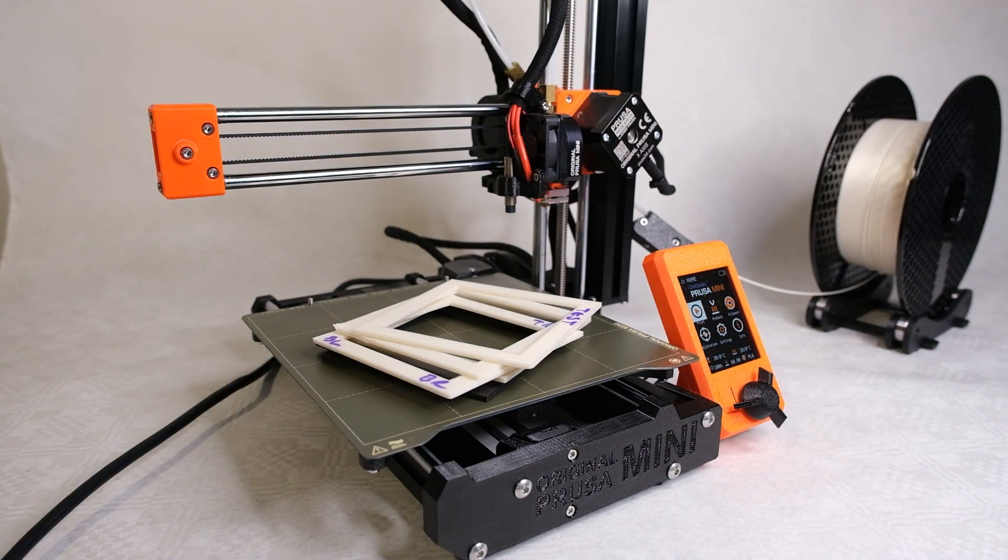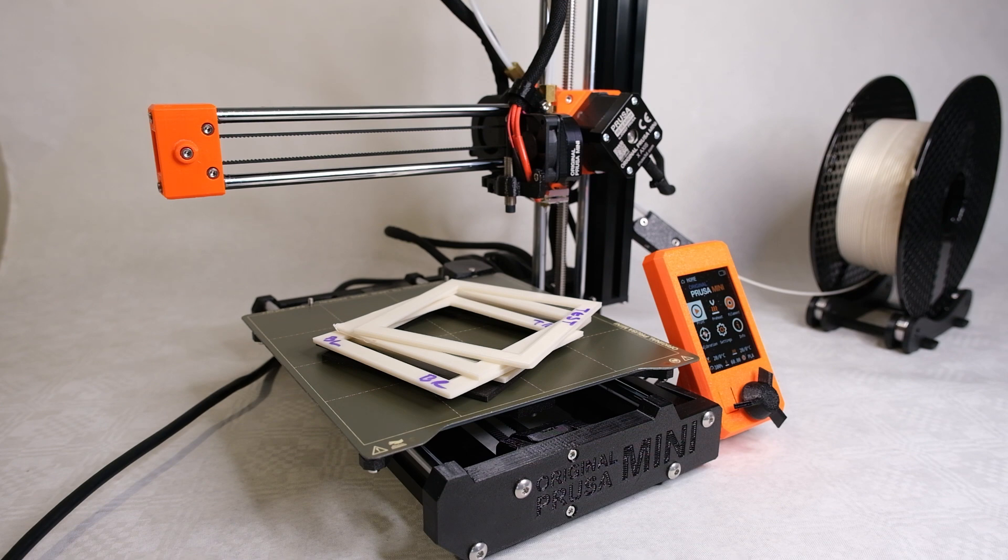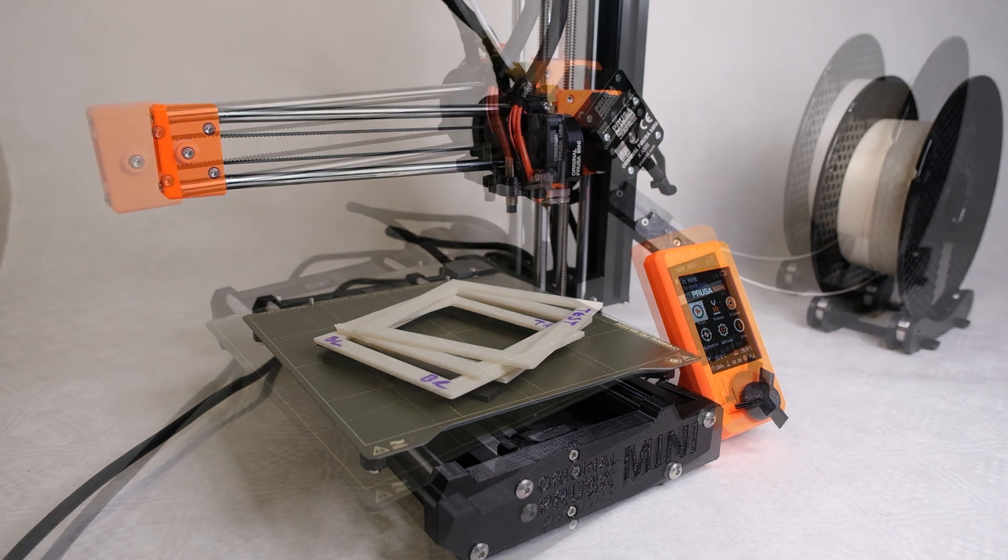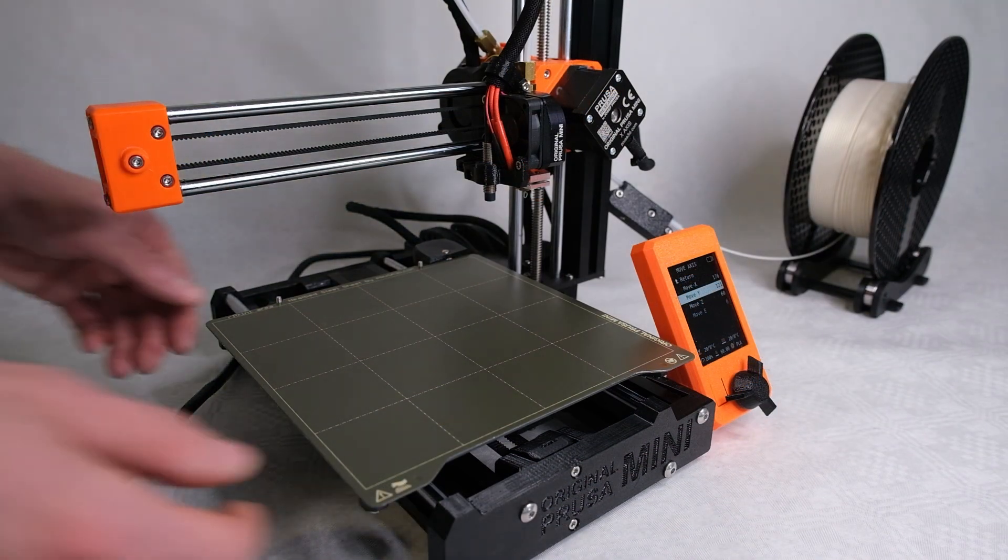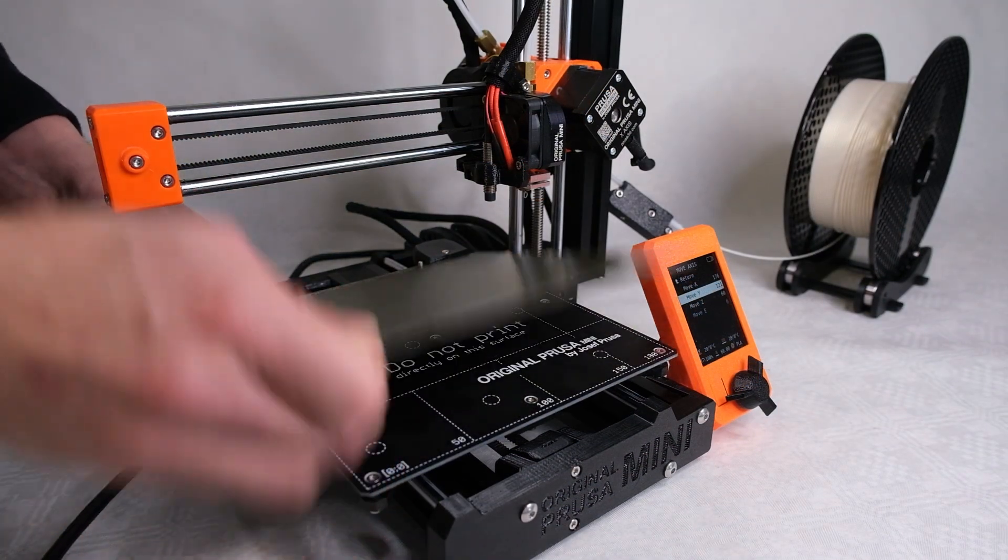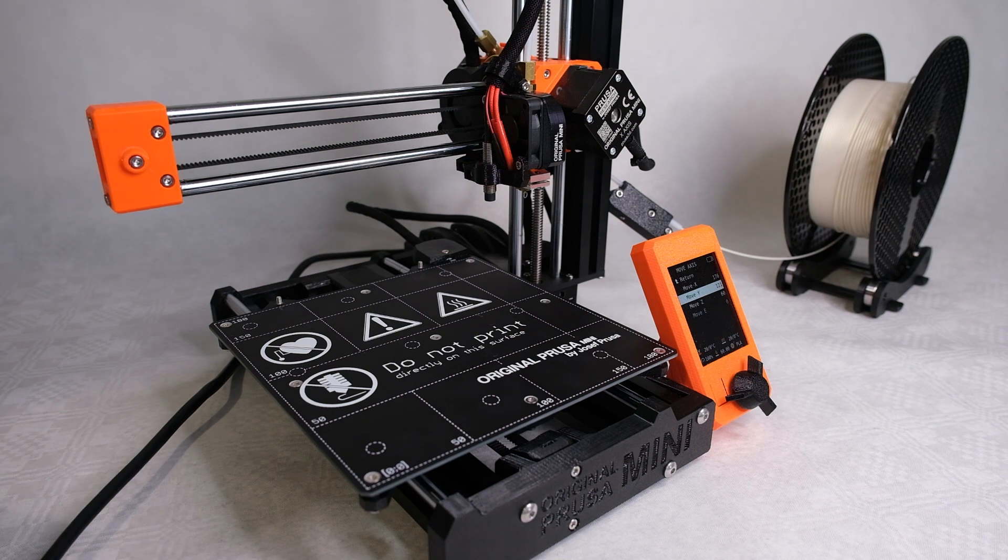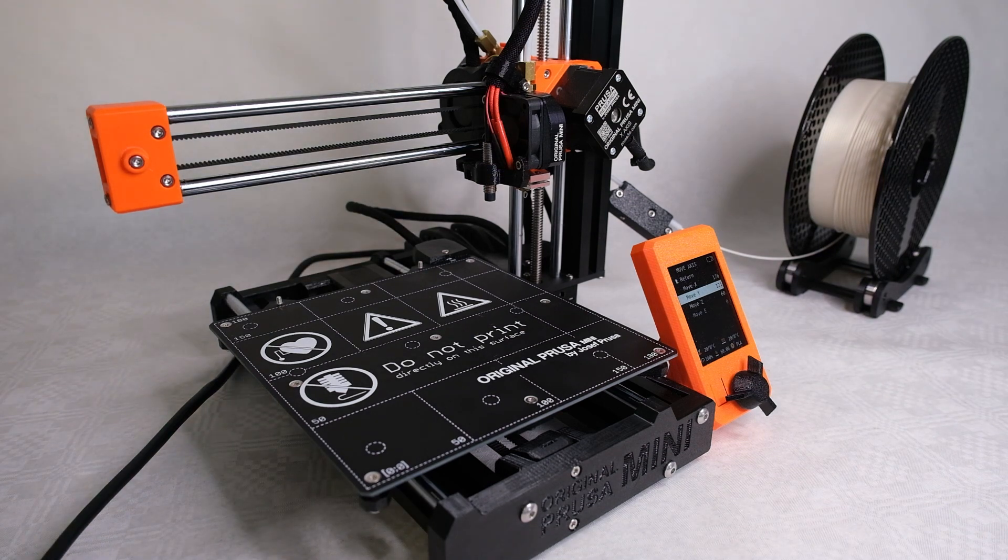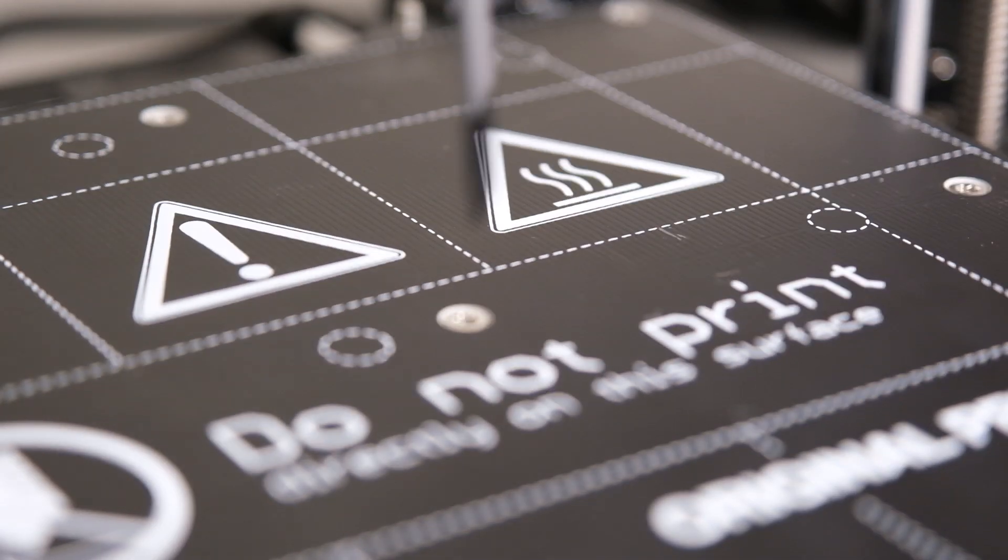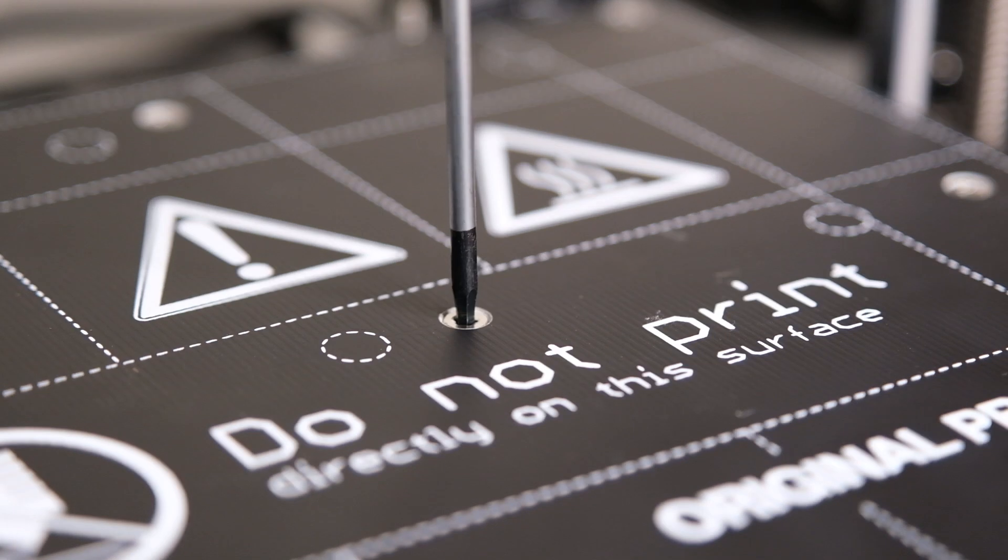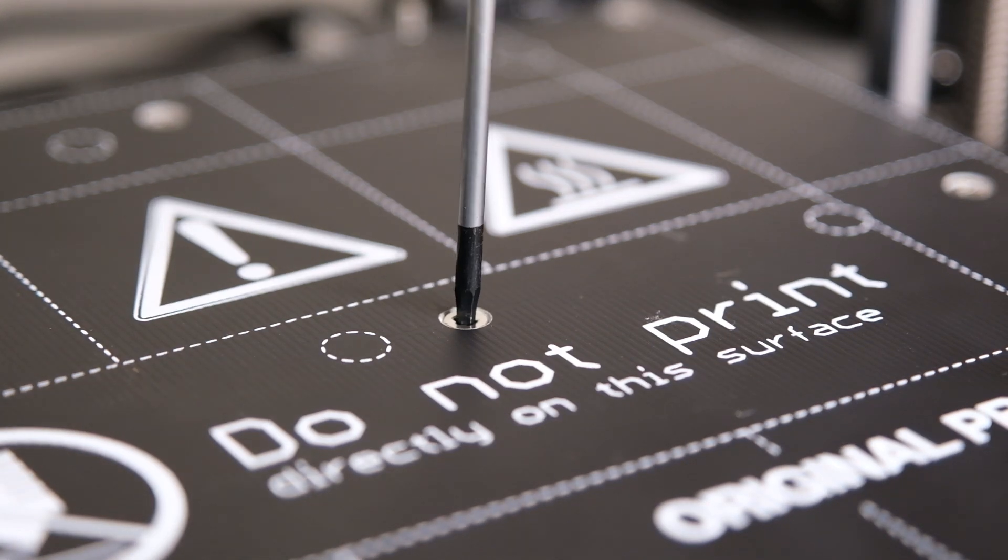I'm now going to describe the workflow. To start with you need to ensure the heated bed is on square to the Y axis. To do this take off the magnetic print surface and loosen but do not remove the torque screw securing the heat bed to the undercarriage.